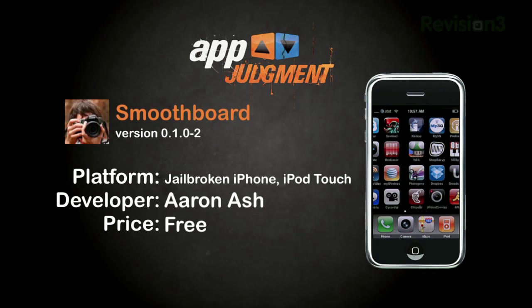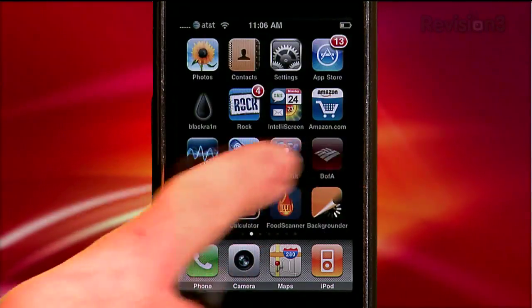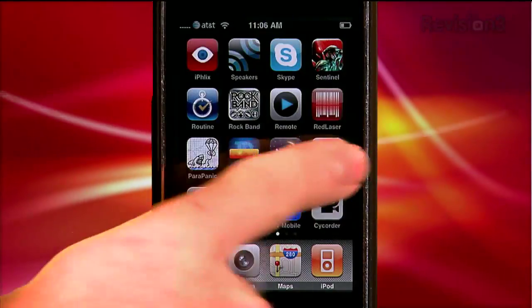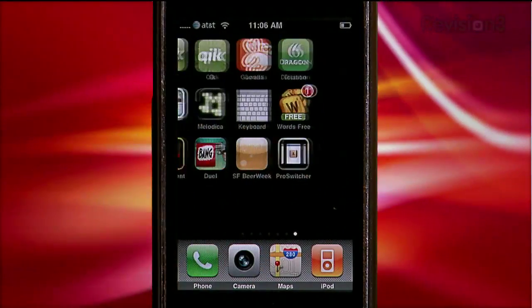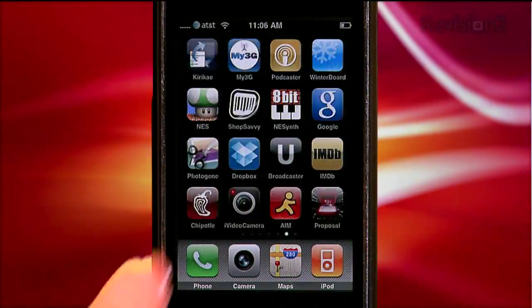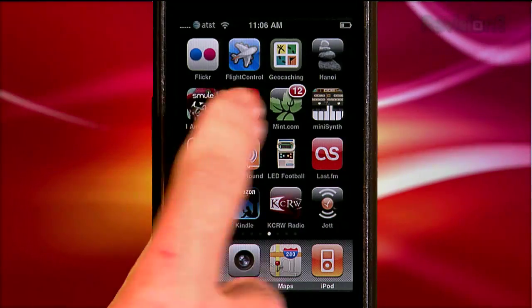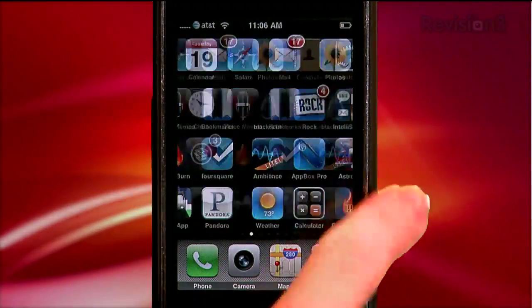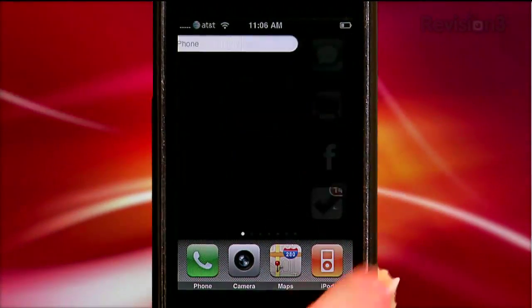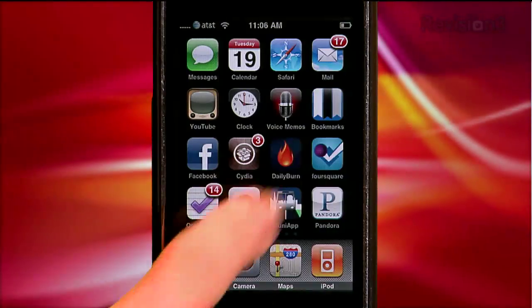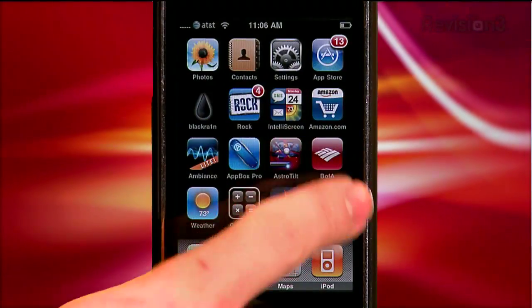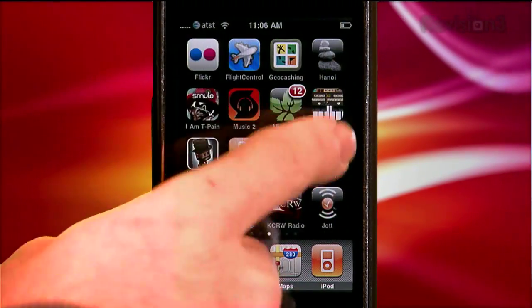I've got a quickie for you today. We're taking a look at Smoothboard, a springboard hack for your jailbroken device. If you're anything like me, I'll download any application that's given the thumbs up from our App Judgment crew. But after a while, this begins to add up to a lot of page real estate. I actually have a bit of trouble finding applications I know I have — even if I know what page it's on, that means swiping across multiple pages.